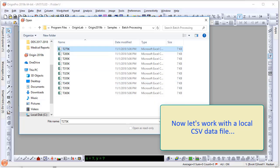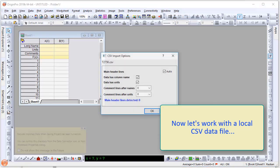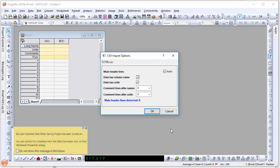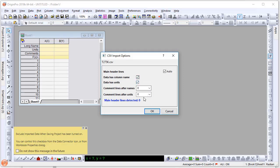Once you select a file, a dialog box called CSV Import Options will open where you can select certain features like main header lines, data has column names, data has units, etc. Select OK and the data will be imported to the workbook.